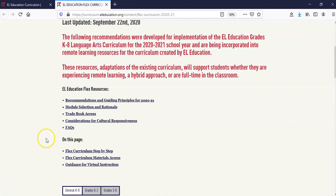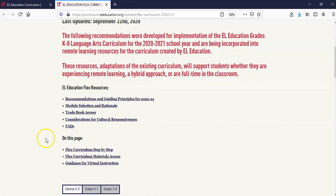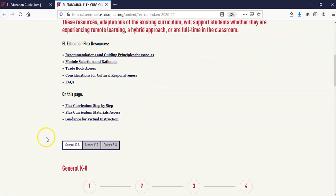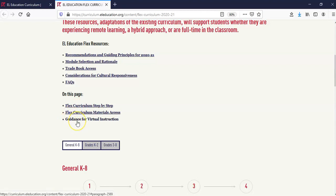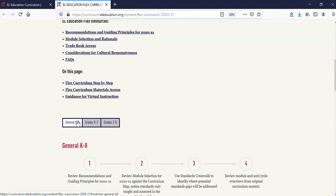Below this list is the content found on this landing page: Flex Curriculum Step-by-Step, Flex Curriculum Materials Access, and Guidance for Virtual Instruction. We'll go through each section one by one.